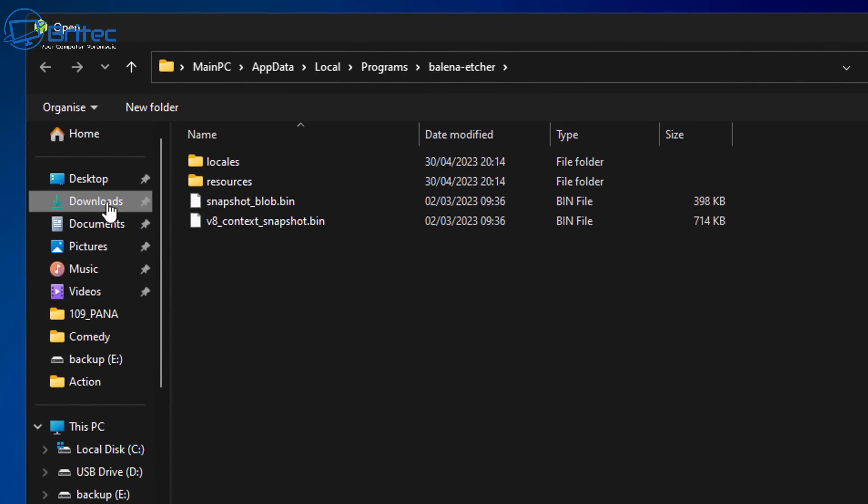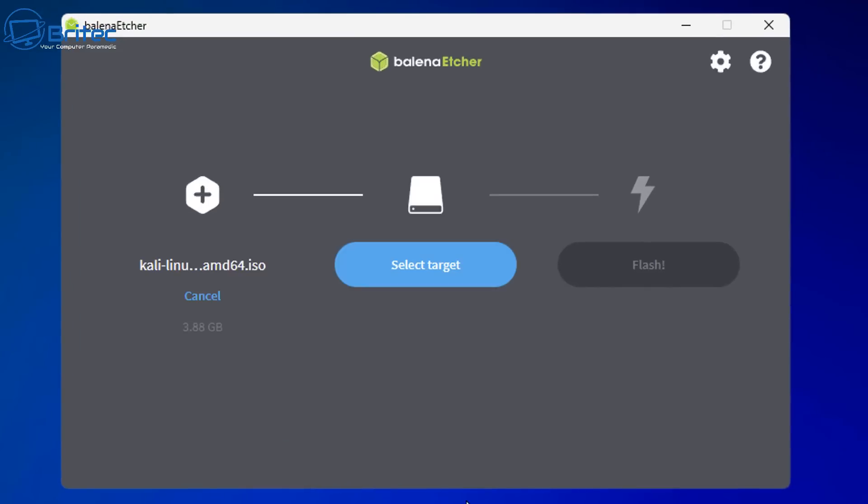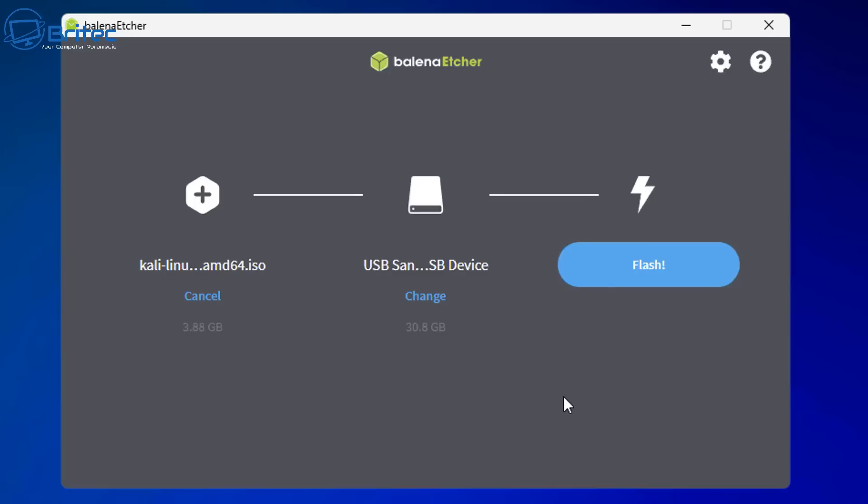So we're going to open up Etcher here and then what we're going to do is navigate to our ISO file and select it on our Etcher software. Now we're going to select our USB flash drive. You can see mine is USB SanDisk.